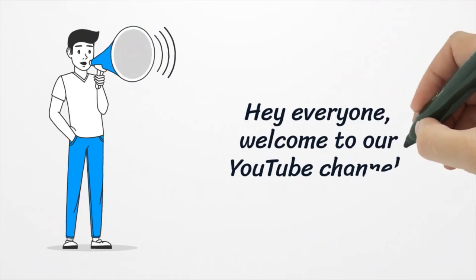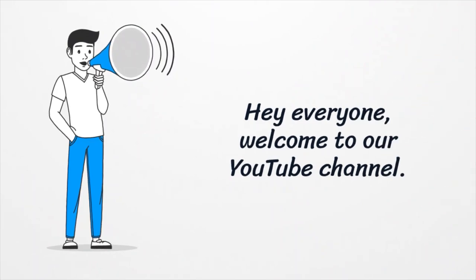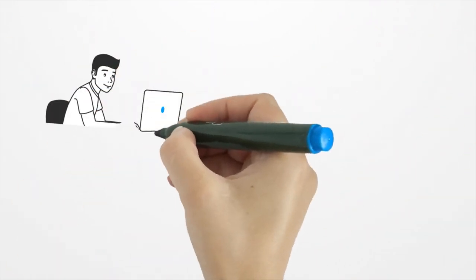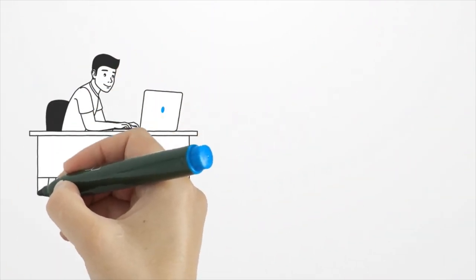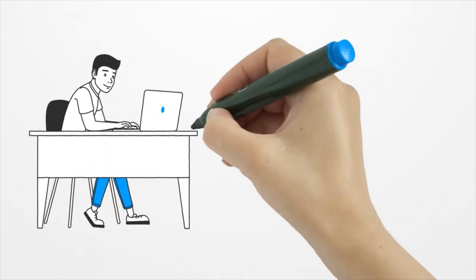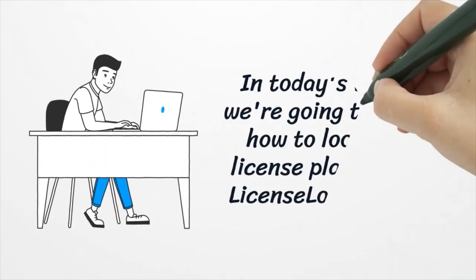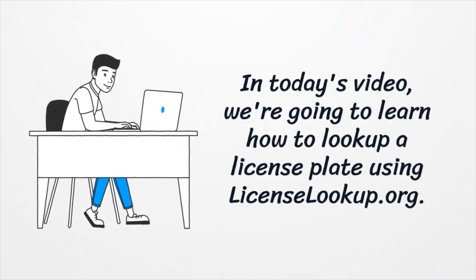Hey everyone, welcome to our YouTube channel. In today's video we're going to learn how to look up a license plate using license lookup.org.